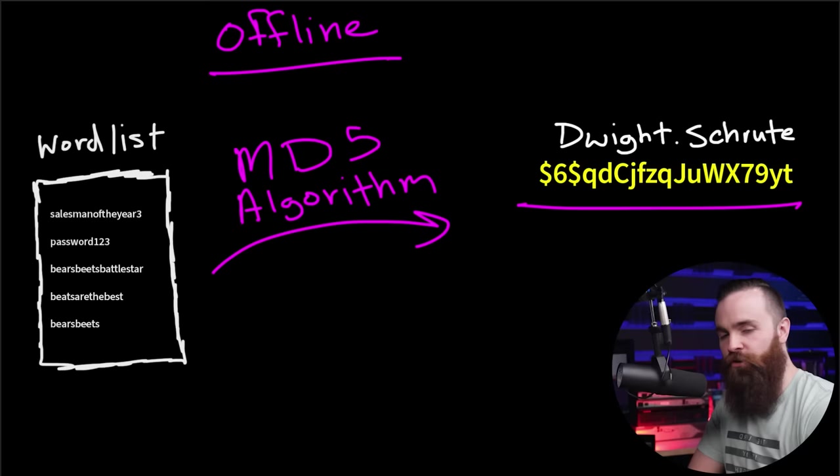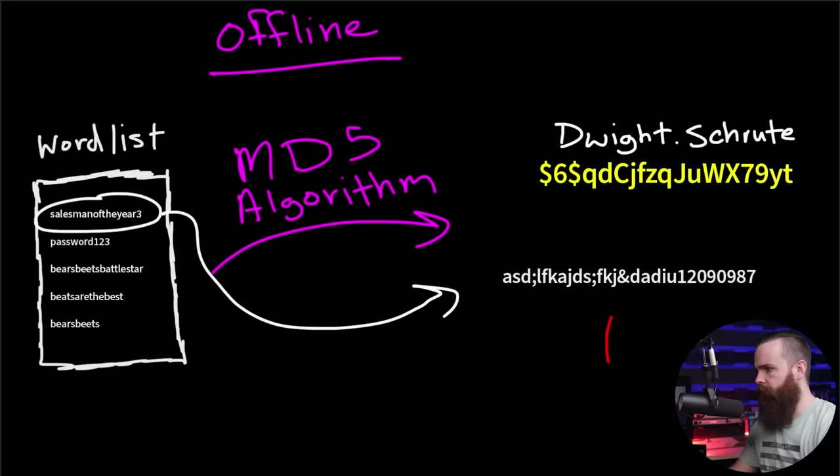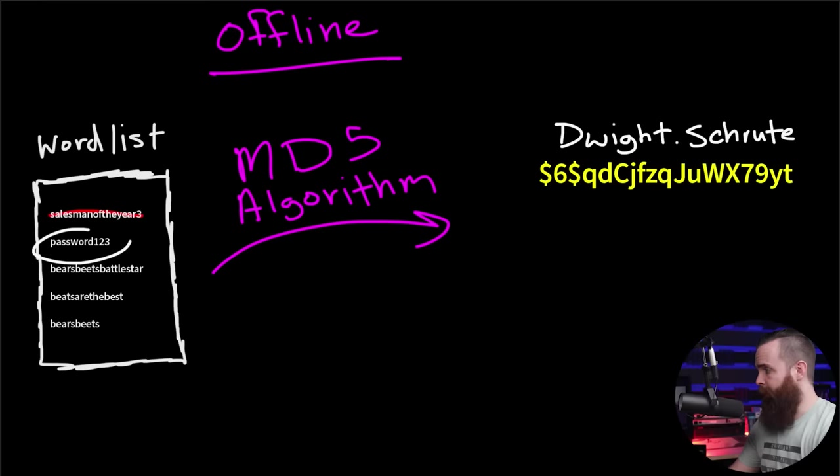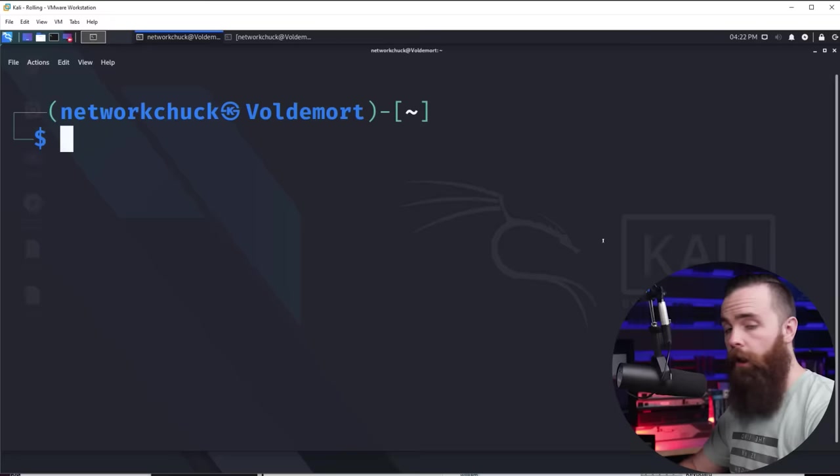So we'll take the first password salesman of the year 3, run it through. It looks like this, doesn't match. We move on. We try password123, and we get this, not a match. We move on and we keep going until we find a hash that matches and we'll try bearsbeets and boom, this one does match. A plus. Let's go. We got the password. Let's hack into the system. Let's do this right now.